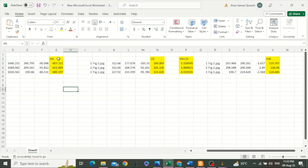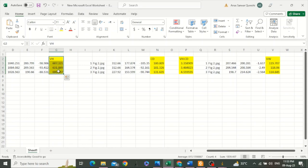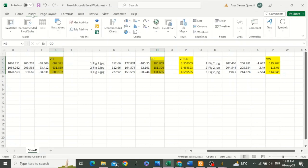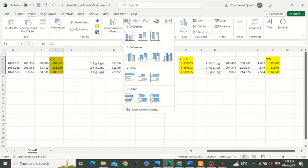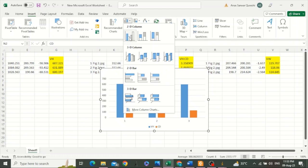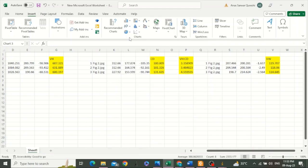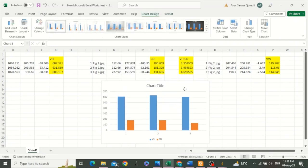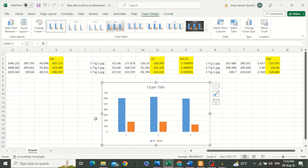Another thing that we can do: we can draw a graph between villus height and crypt depth. Select these two columns by holding the Control key, go to Insert, then Charts, and insert a column chart. You can rename it and use it in your publication.